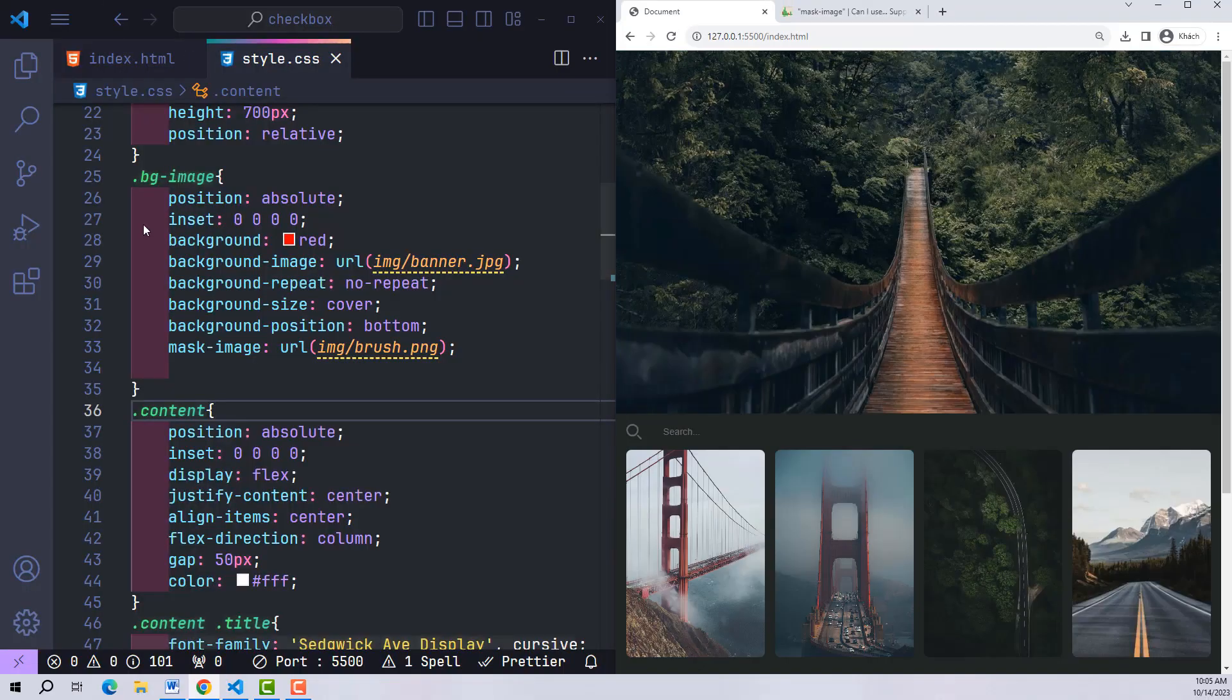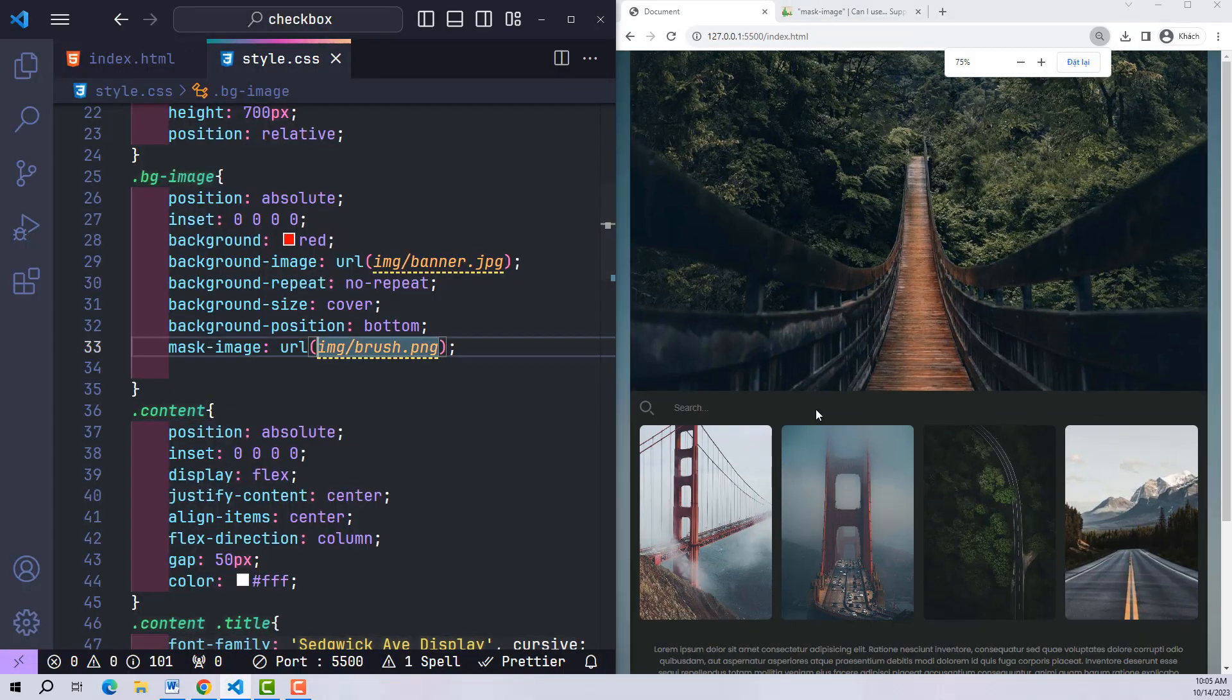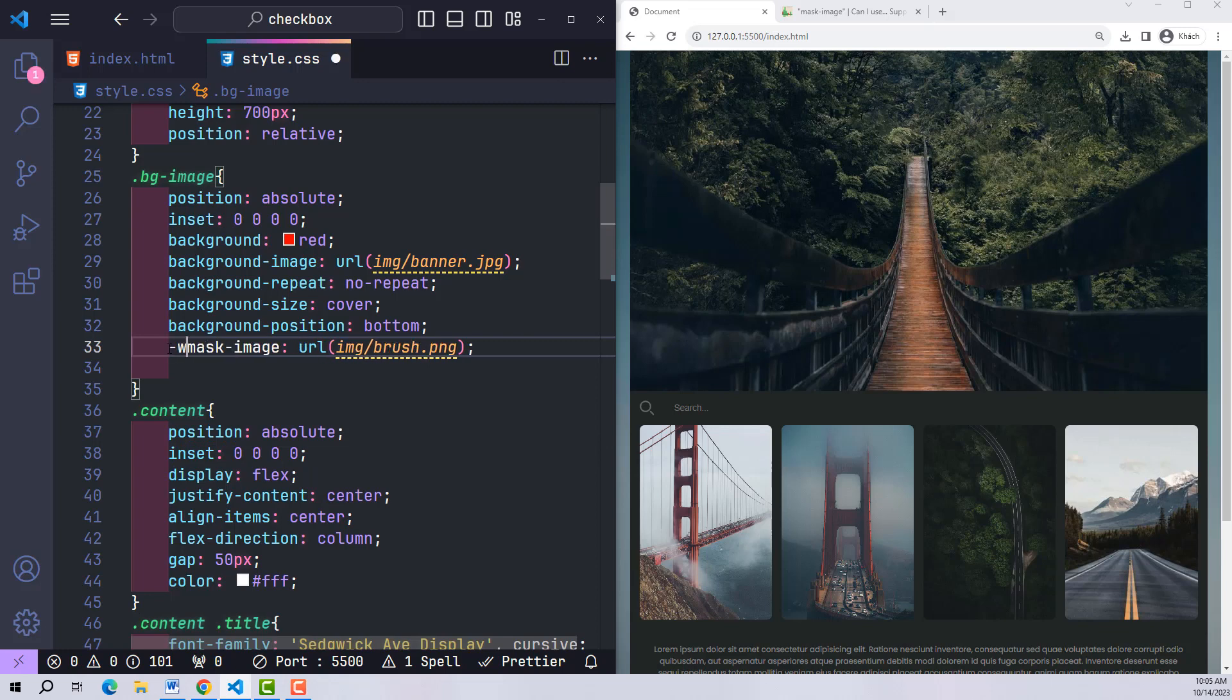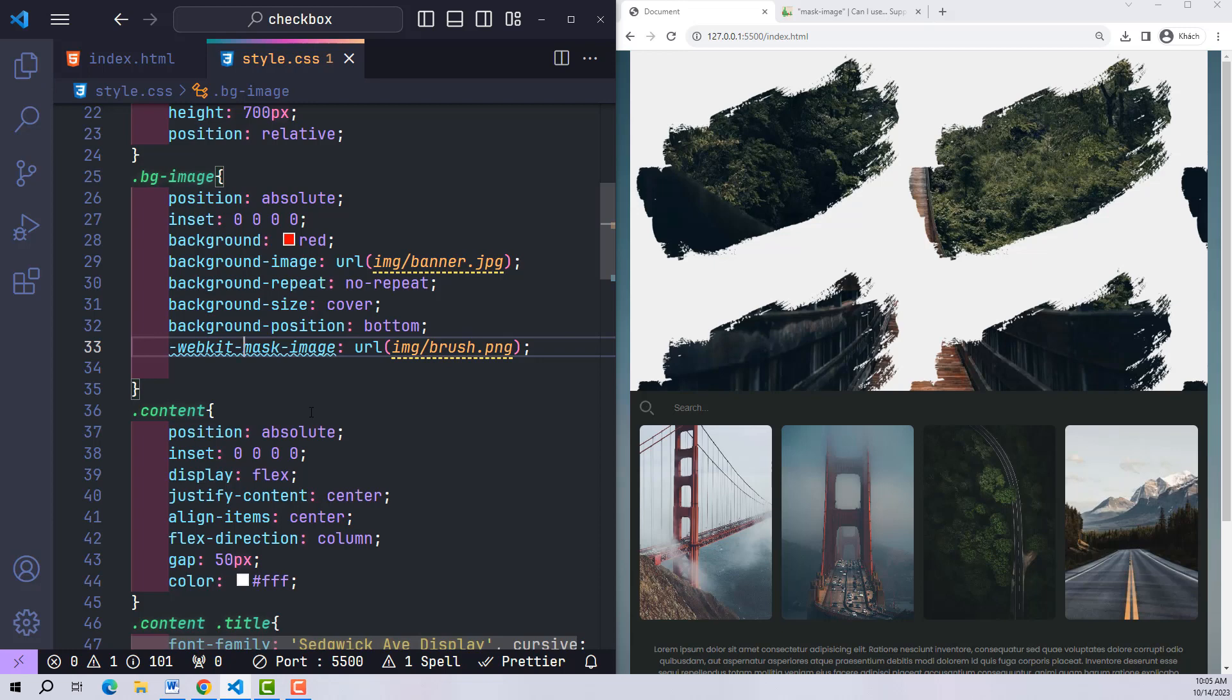For this CSS property to work on Chrome, we need to add webkit in front. It already works. Our original image has been cropped to a black image with a transparent background.